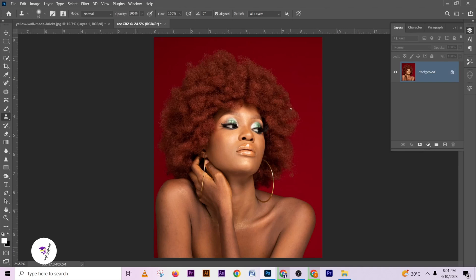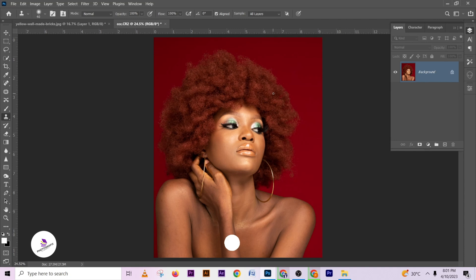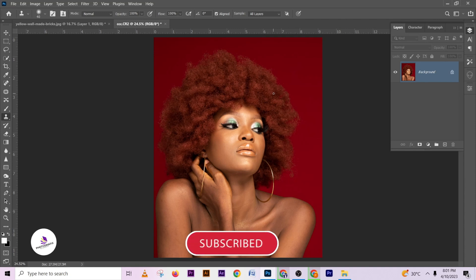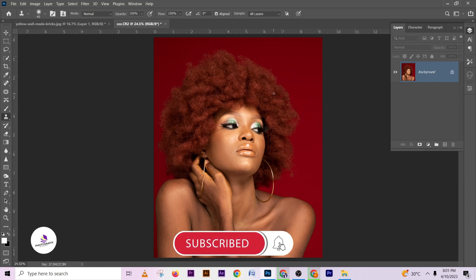Welcome to Photographic Academy. Before we start, make sure you click on the subscribe and notification button so you always get notified every single time we drop a new video.